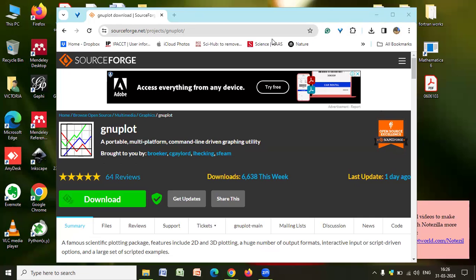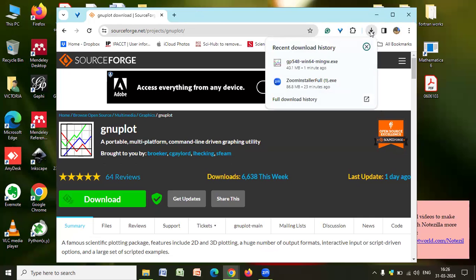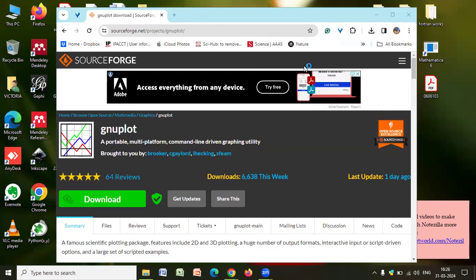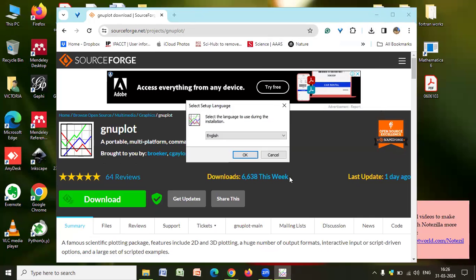So after that, just click on this part. You'll see the exe file that has been downloaded. Click on that. A prompt will be coming here. Just say yes. And installation process will be there.